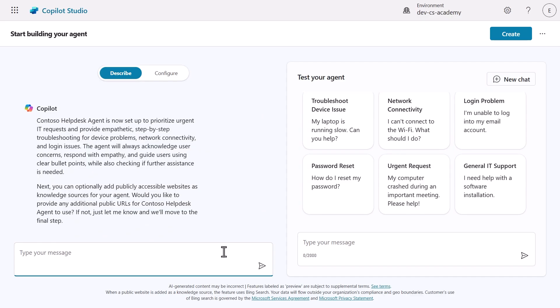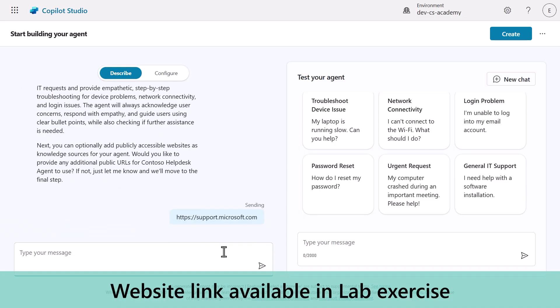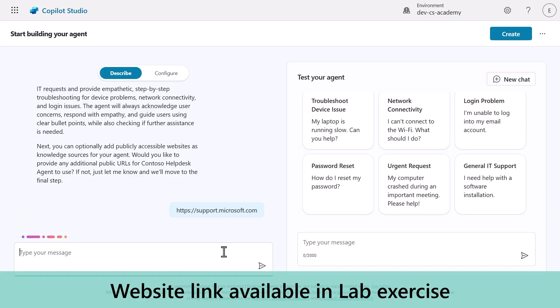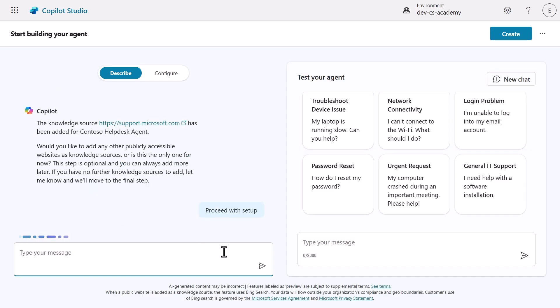Next, Copilot asks about public websites to ground our agent's knowledge. We'll add a website as a knowledge source to enable our agent to reference accurate Microsoft support information when answering IT questions. Copilot updates the instructions with a knowledge source. It's now asking whether we want to add another knowledge source or proceed to the final step. We'll ask Copilot to proceed with the setup.